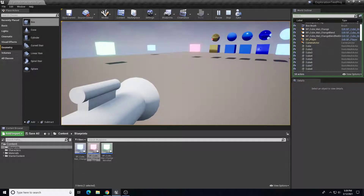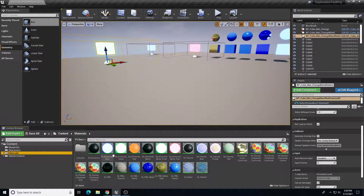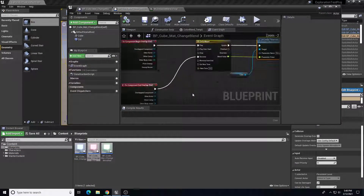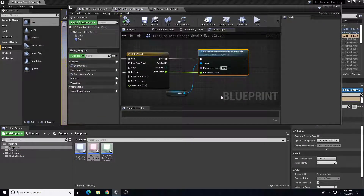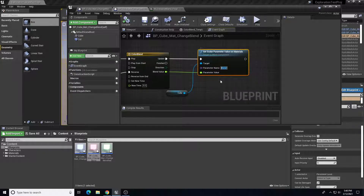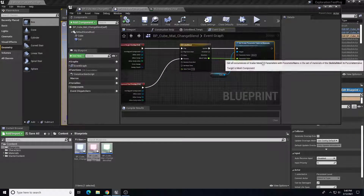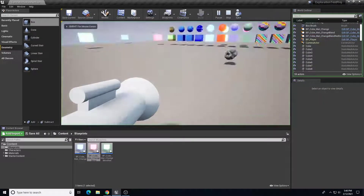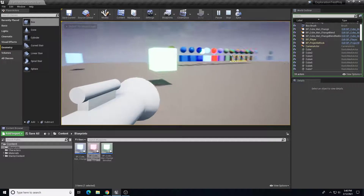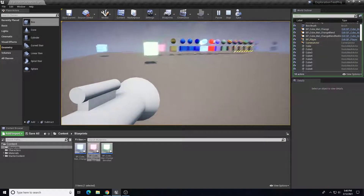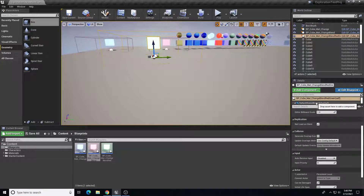Anything with a scalar parameter or vector parameter we can access through 'Set Scalar Parameter Value on Material' in the blueprint. We can target the emissive value or any other parameter set up in our material, change the parameter name, and blend that value over time using a timeline. Those are ways to make adjustments to blending values and change them over time. That's a good basis for a couple of different ways we can use materials and change them with a blueprint.